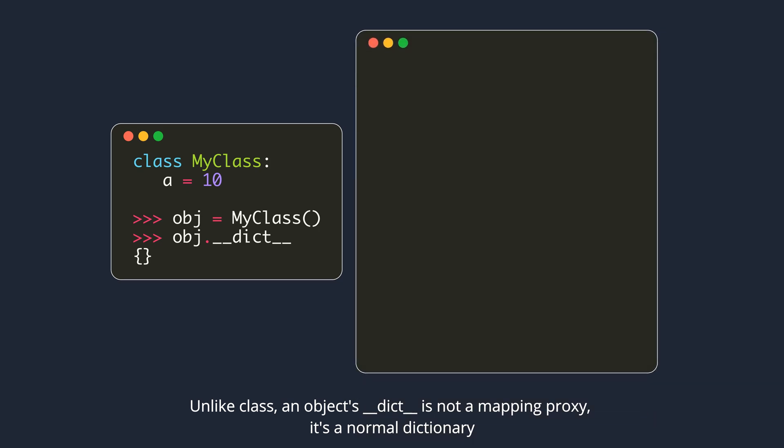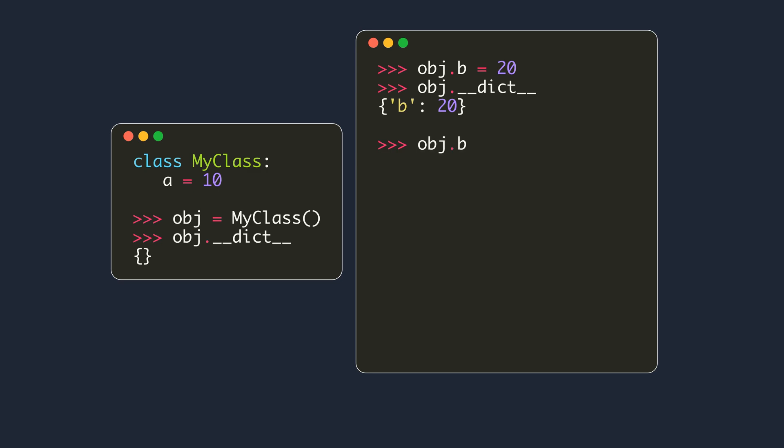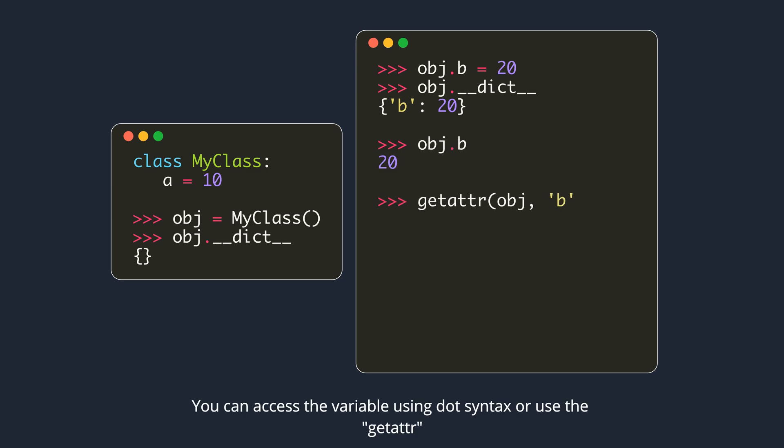Unlike class, an object's dunder dict is not a mapping proxy, it's a normal dictionary. If you set any attributes on the object, it will be added to the object's dictionary. You can access the variable using dot syntax, or use the getAttr.